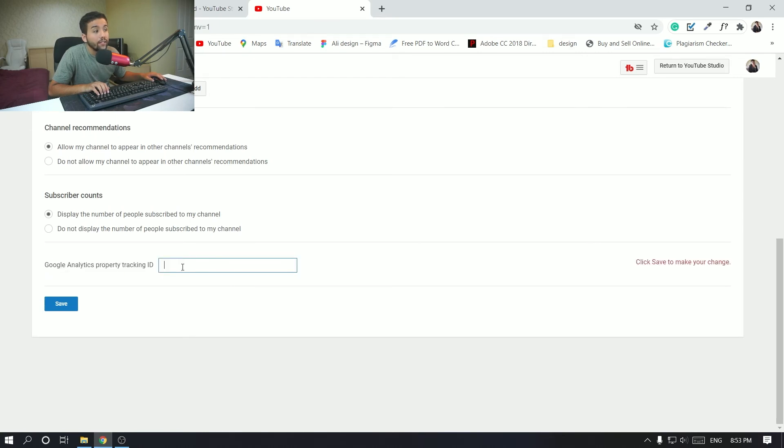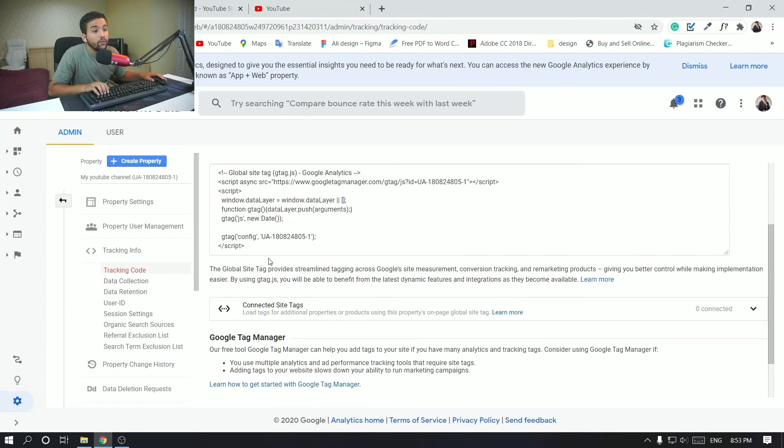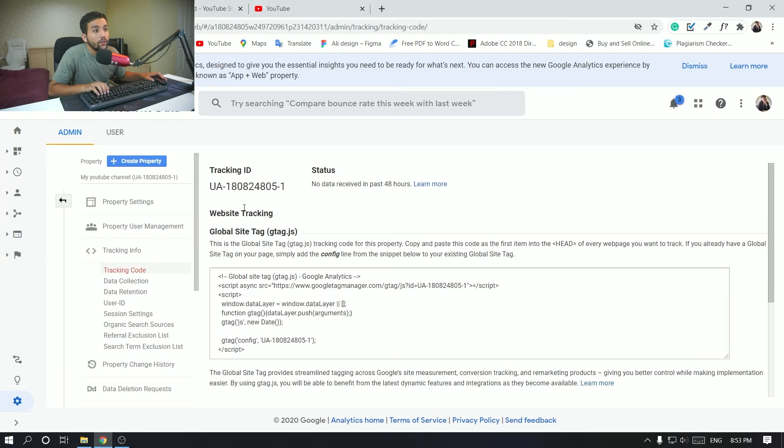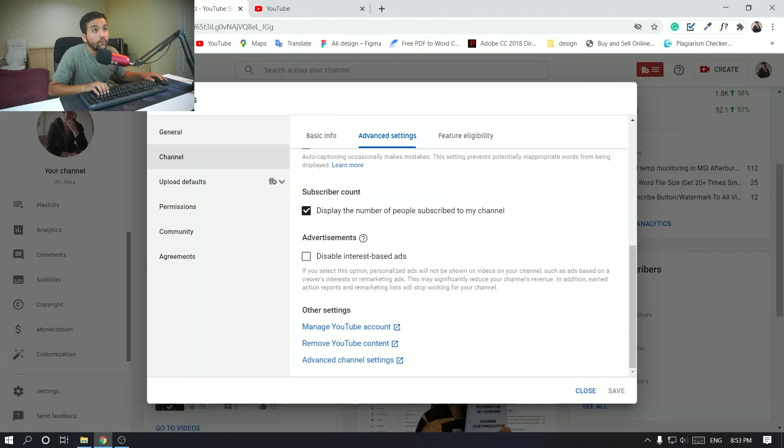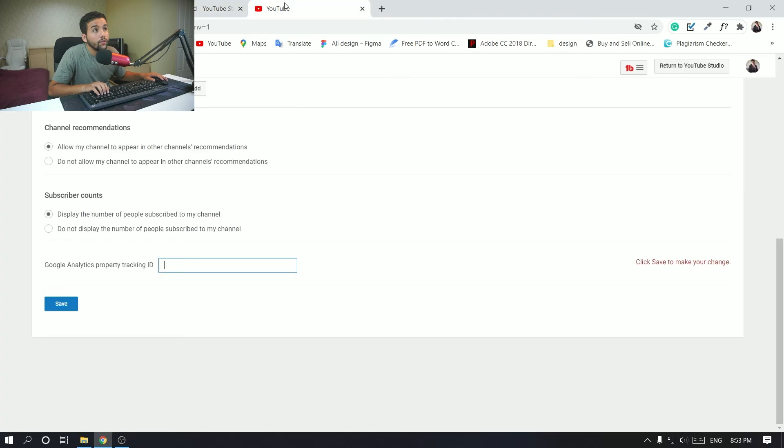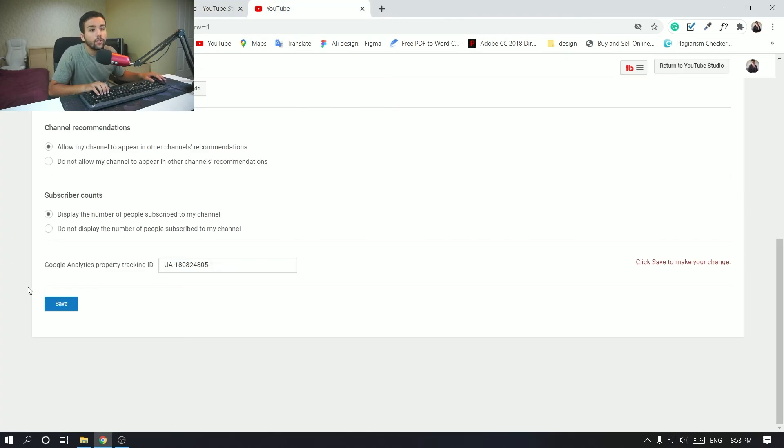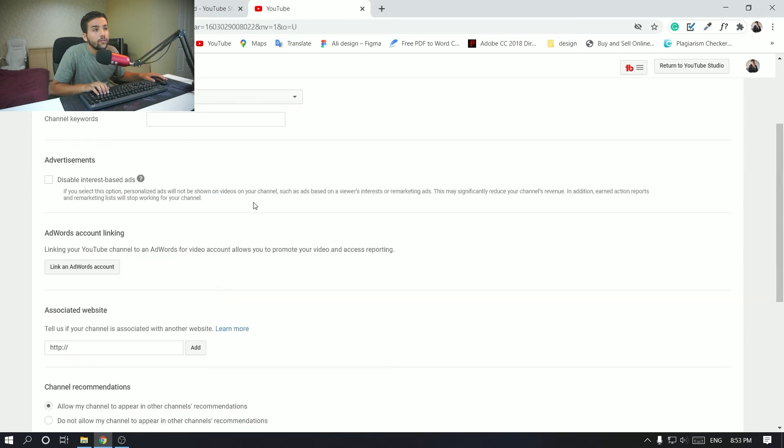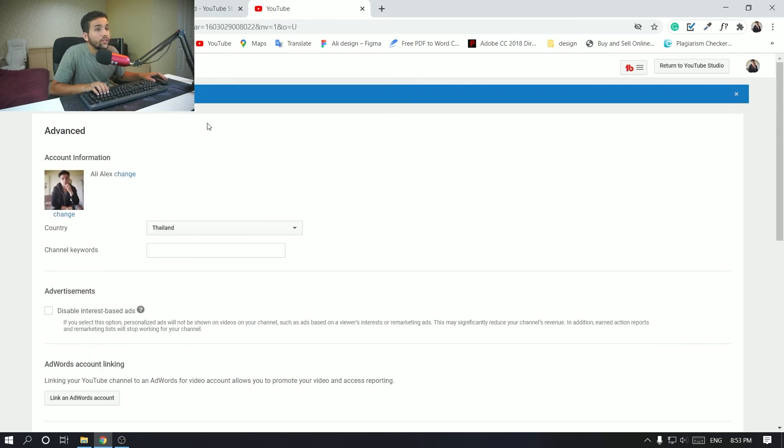Tracking ID, and then remember that ID we have just copied from here, you just want to copy it and paste it right here. Okay, so paste.